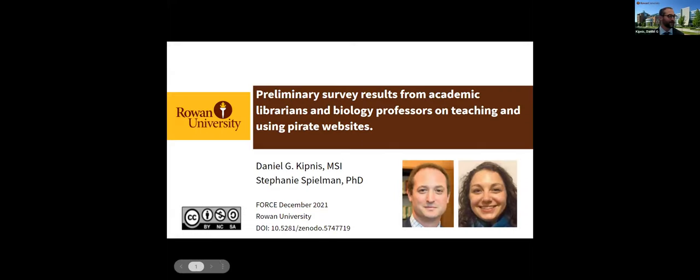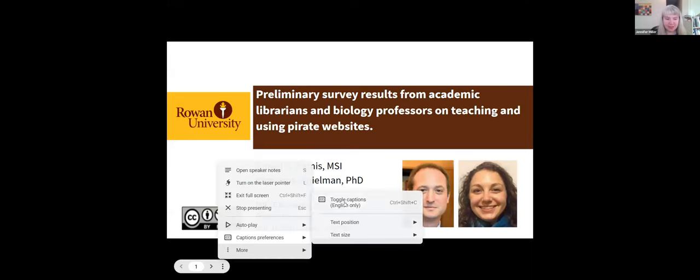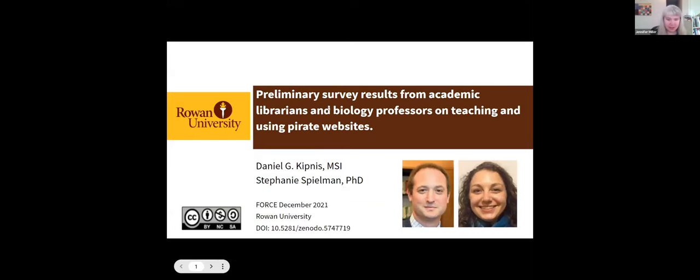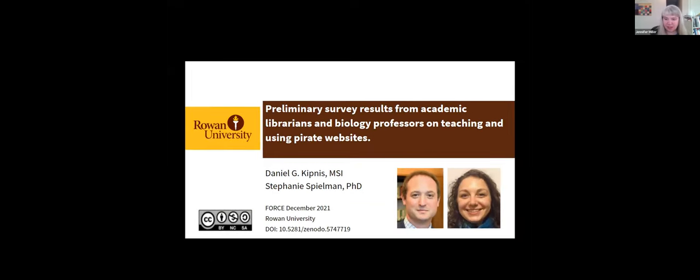Thank you. And now our next presenter will be Daniel. Hi, everyone. Can you hear me okay? Yes. Wonderful. Thank you.